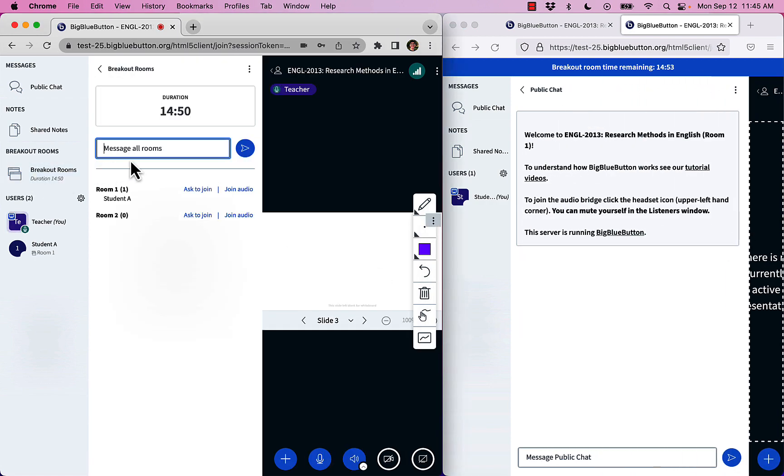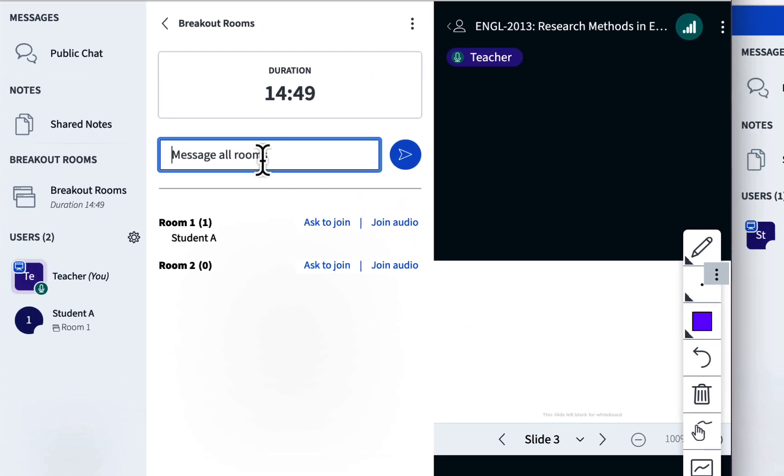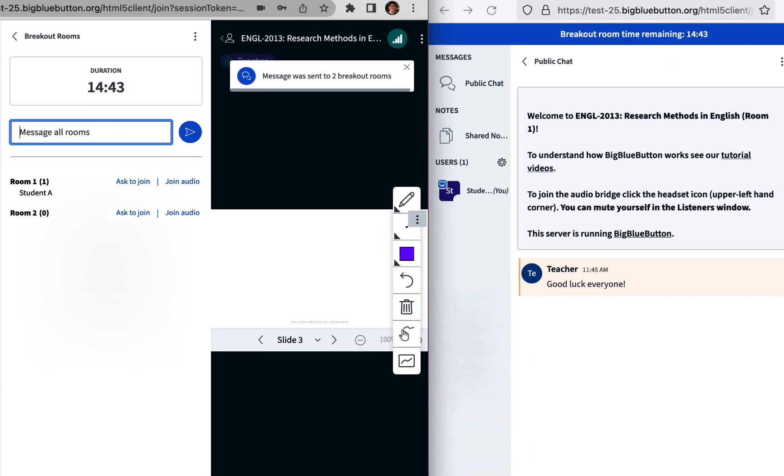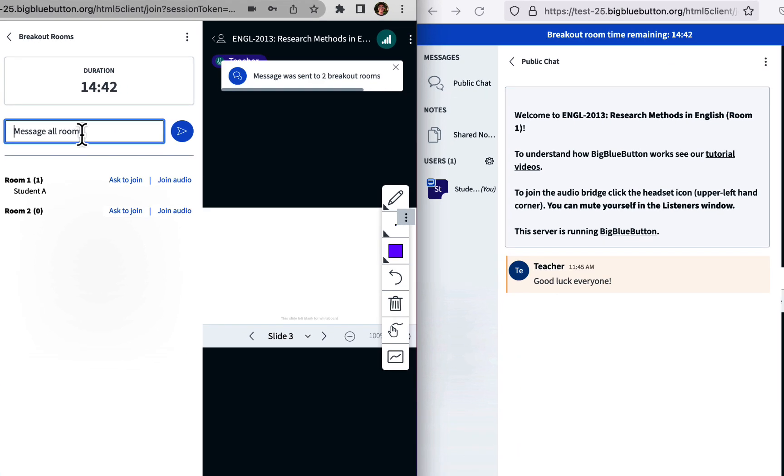The capabilities now with breakout rooms is you can message all breakout rooms. So let's say, good luck everyone, and you'll see this message appear in the chat, and the blue button confirms it was sent to two breakout rooms.